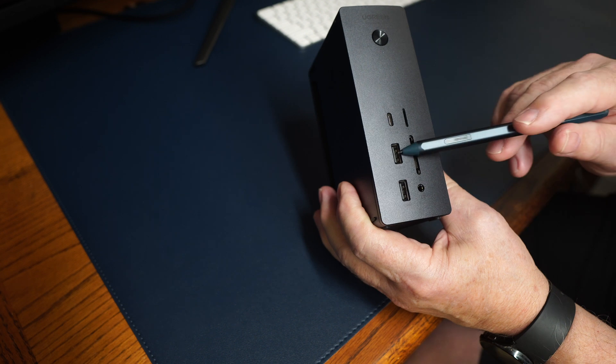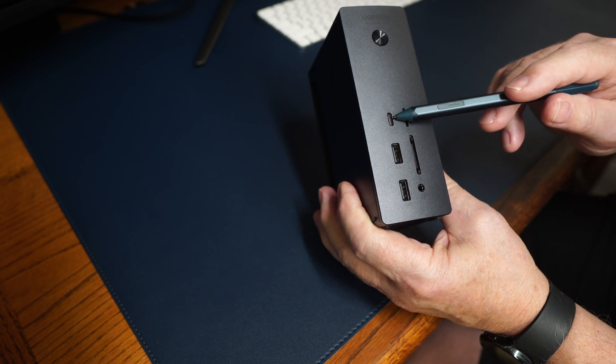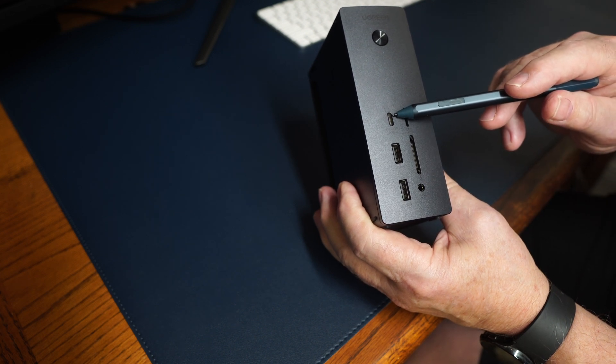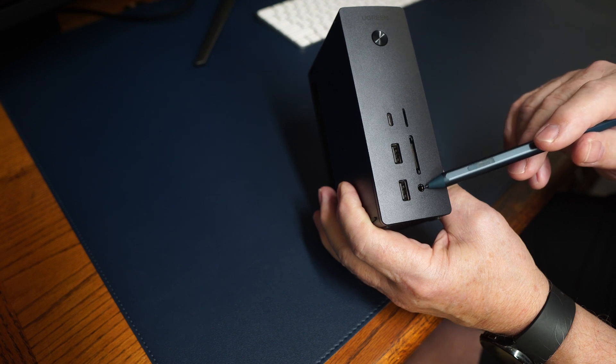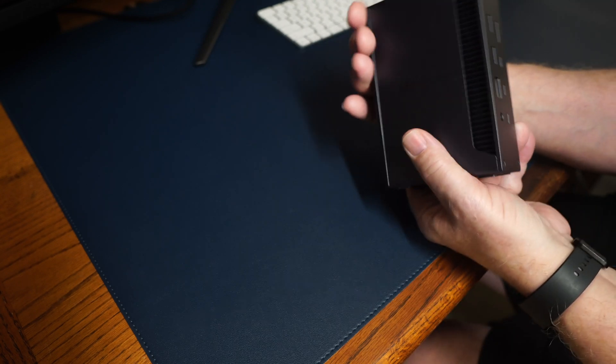Two A-type USB ports on the front, a USB-C with power delivery up to 20 watts, and it has a headphone jack input here on the back side.